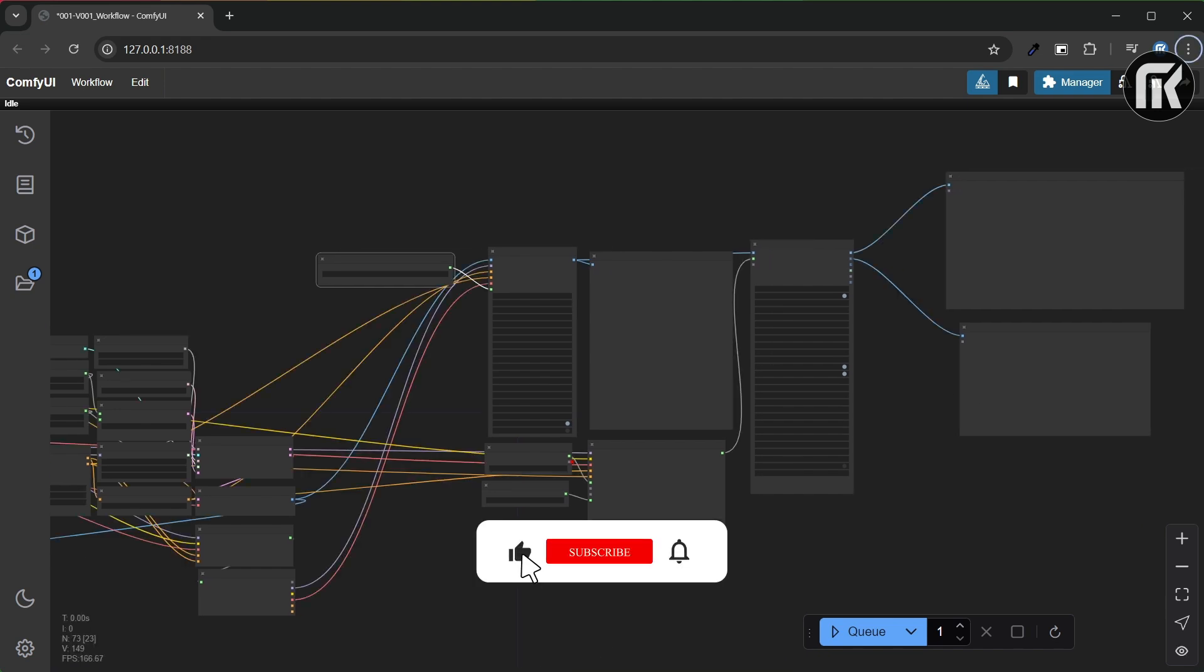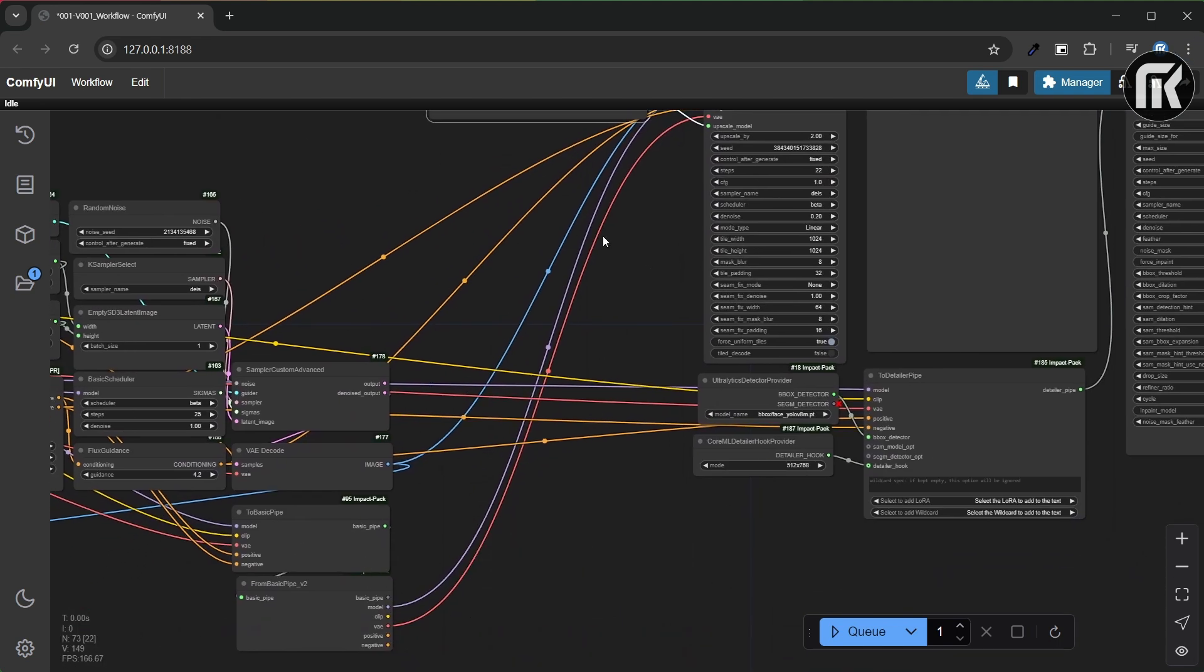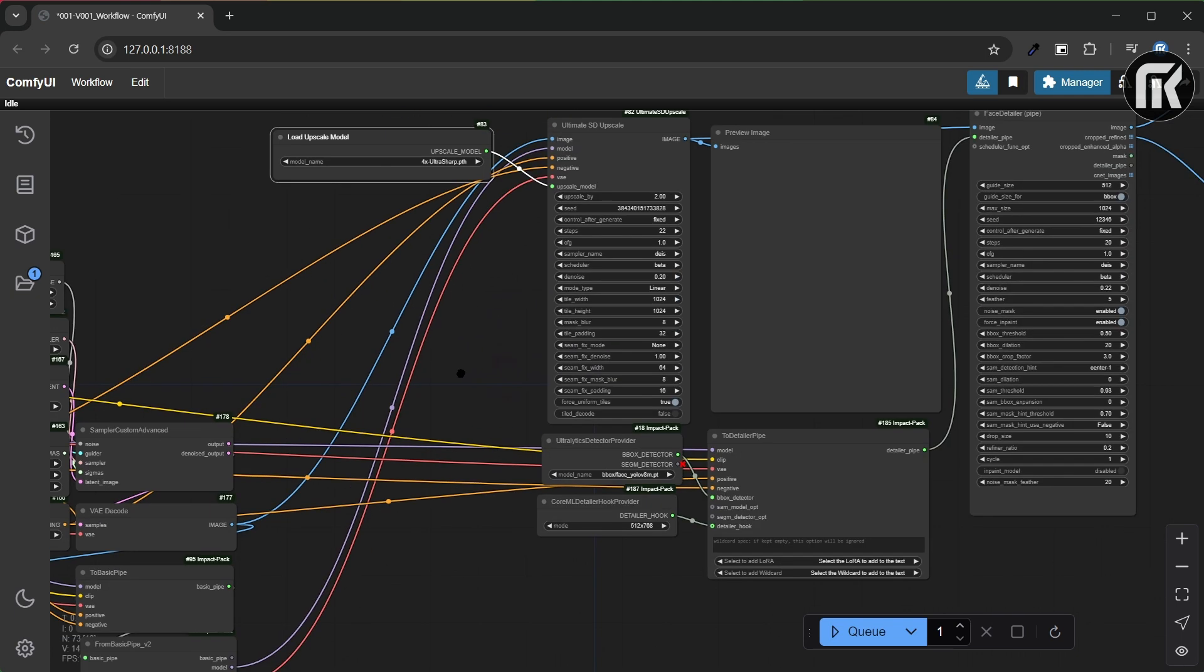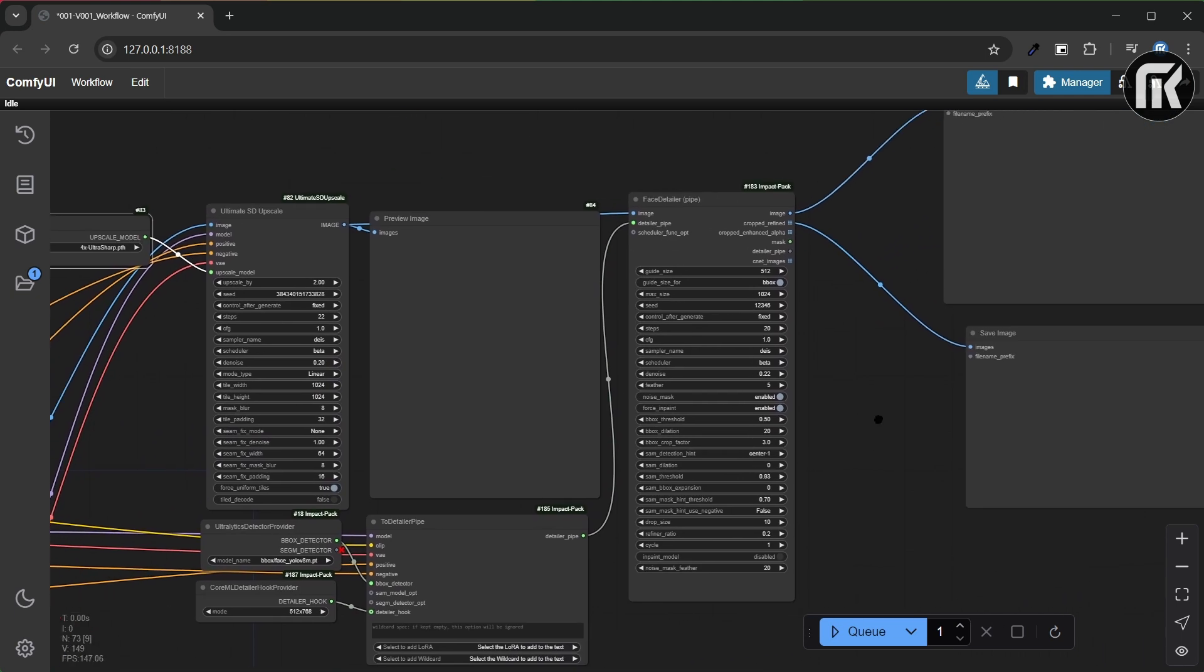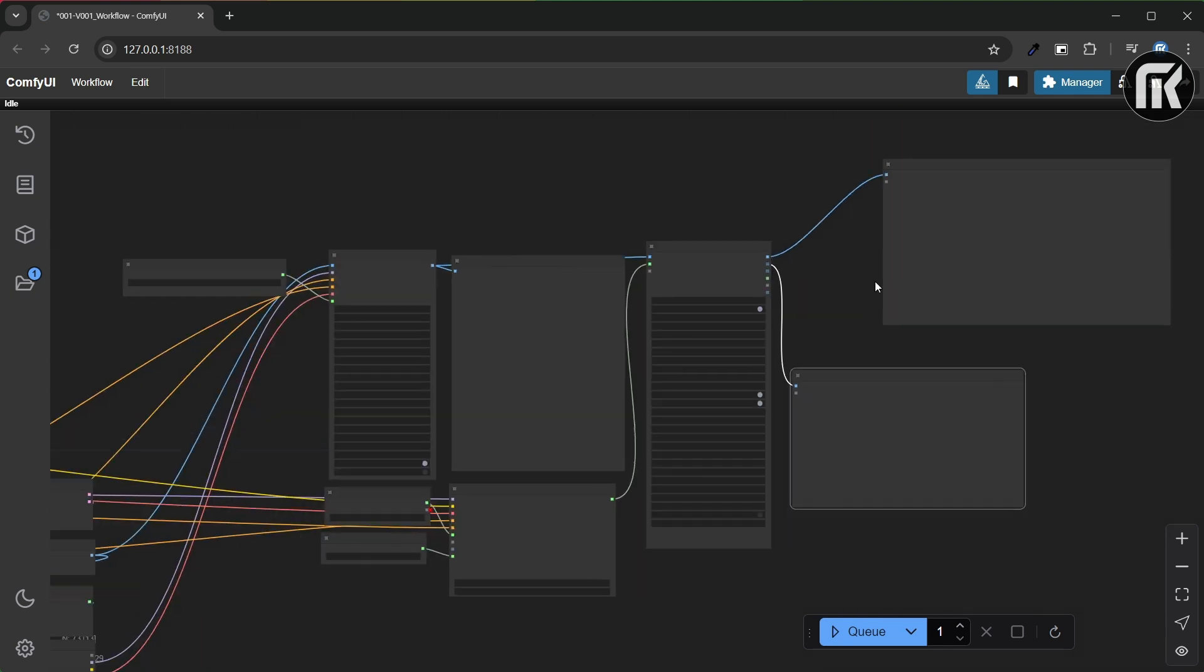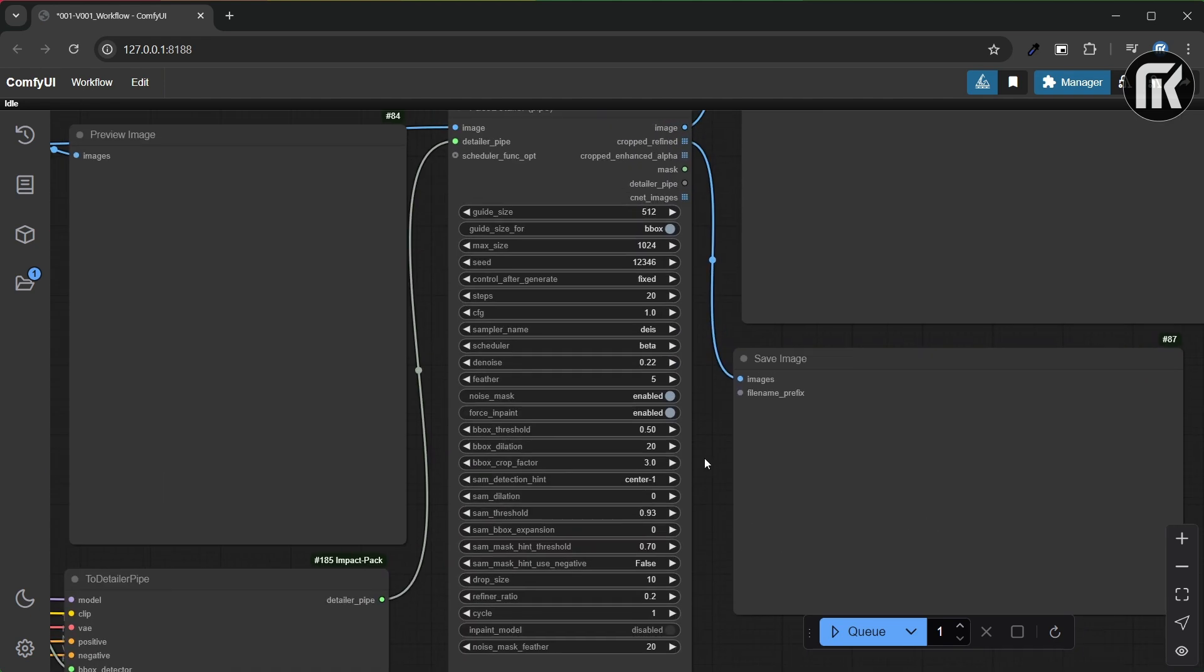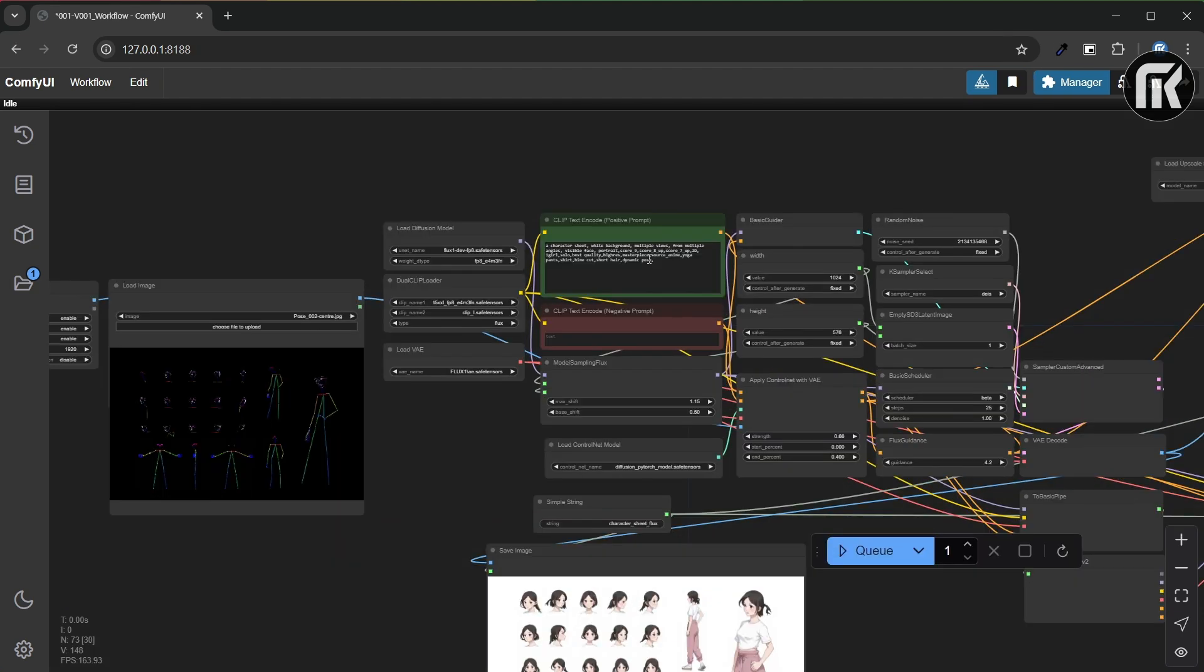You just have to connect them like you see on the screen, then put them wherever you want. And when it's done, you can queue prompt. Sometimes you have to adjust parameters several times until you have a good result.